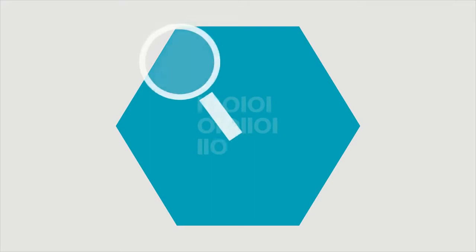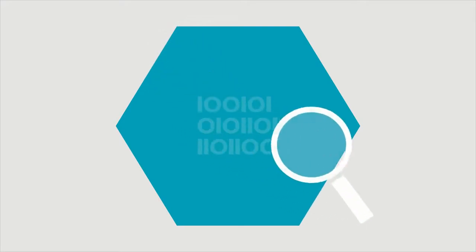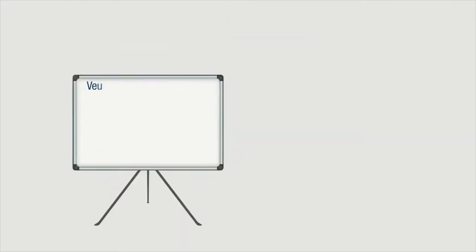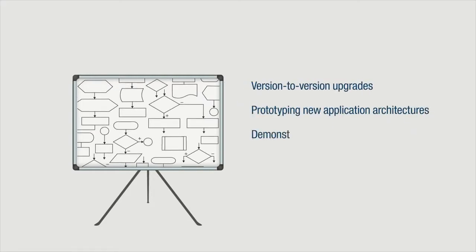The investigation and verification of new middleware software, for example version-to-version upgrades, prototyping new application architectures, demonstration of application function, and internal employee education.